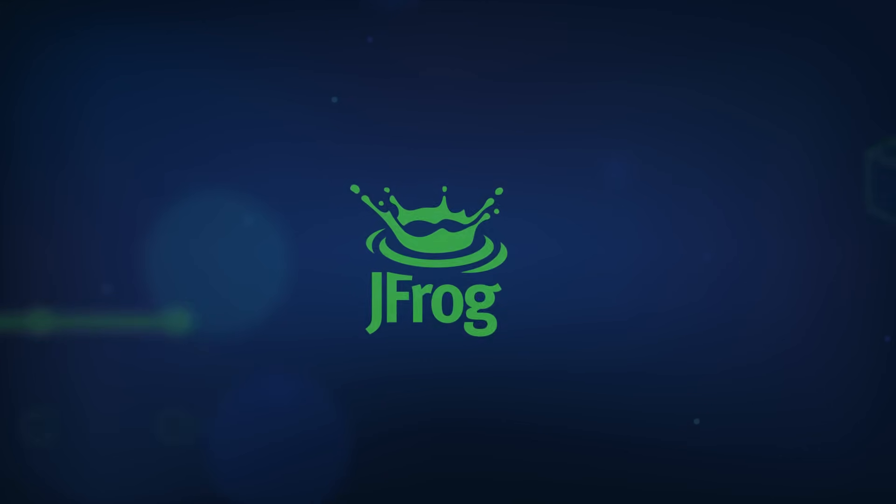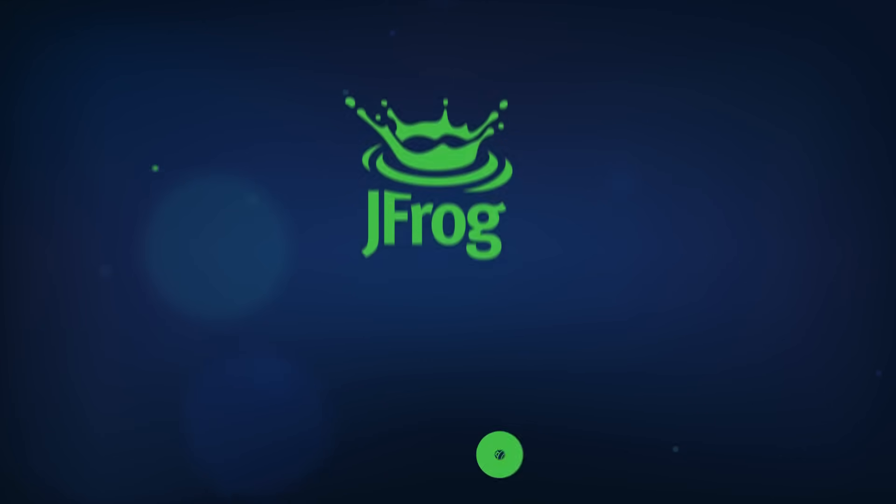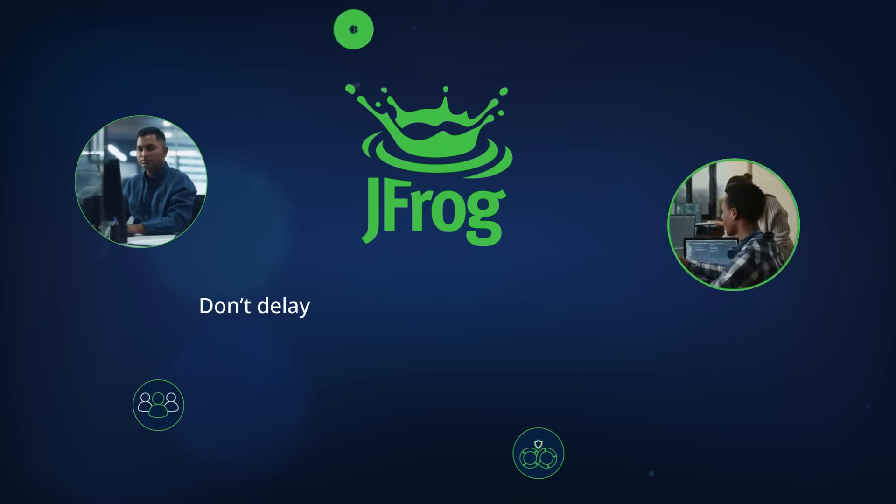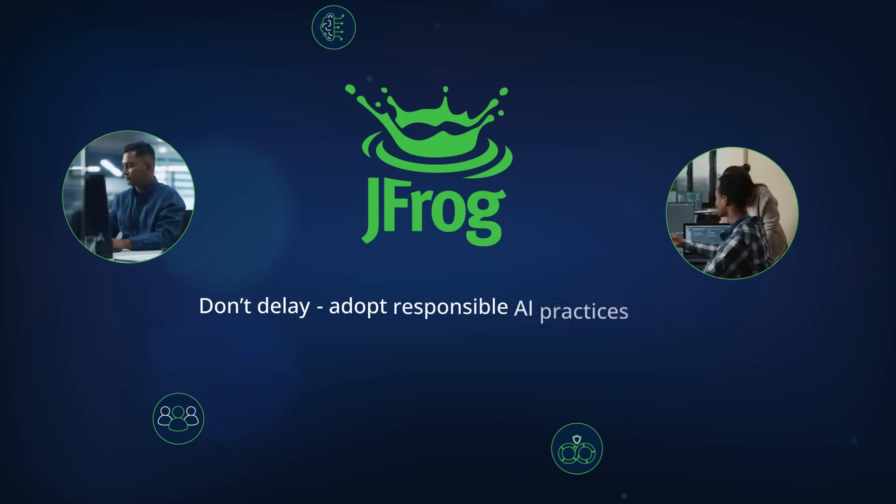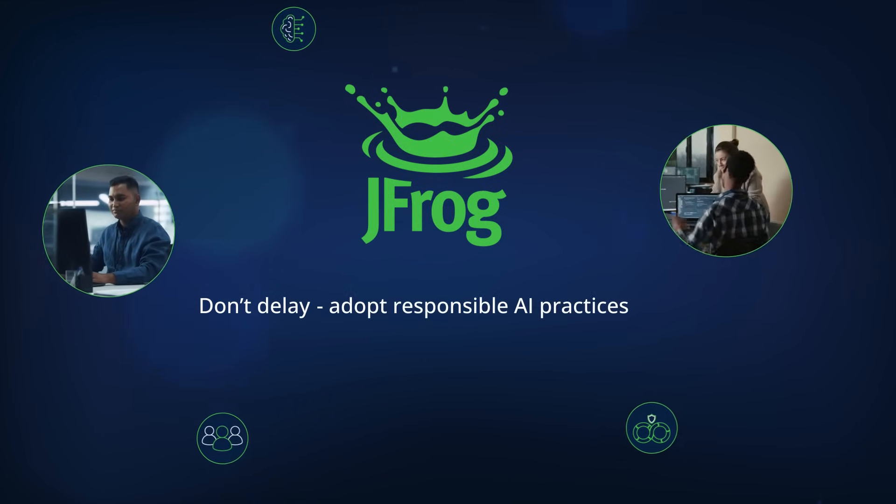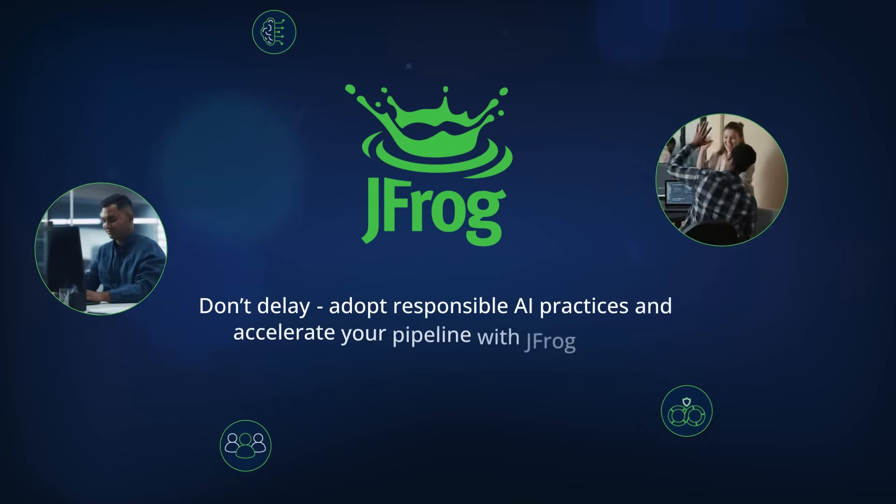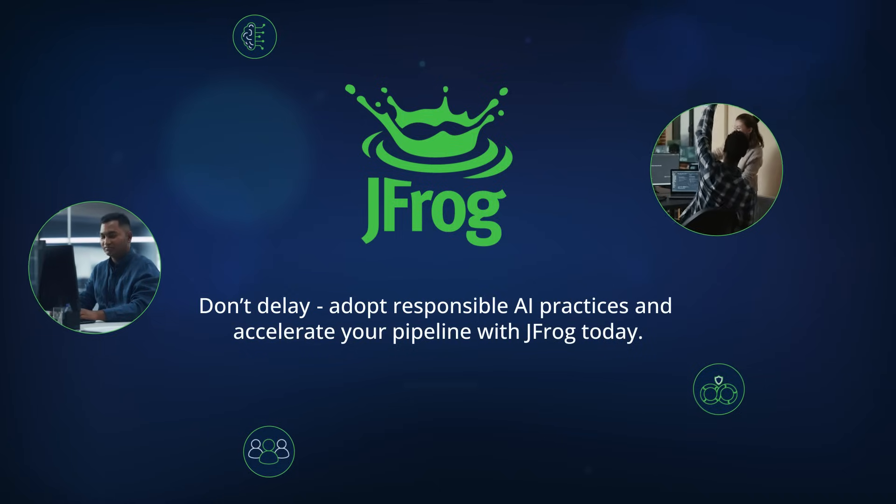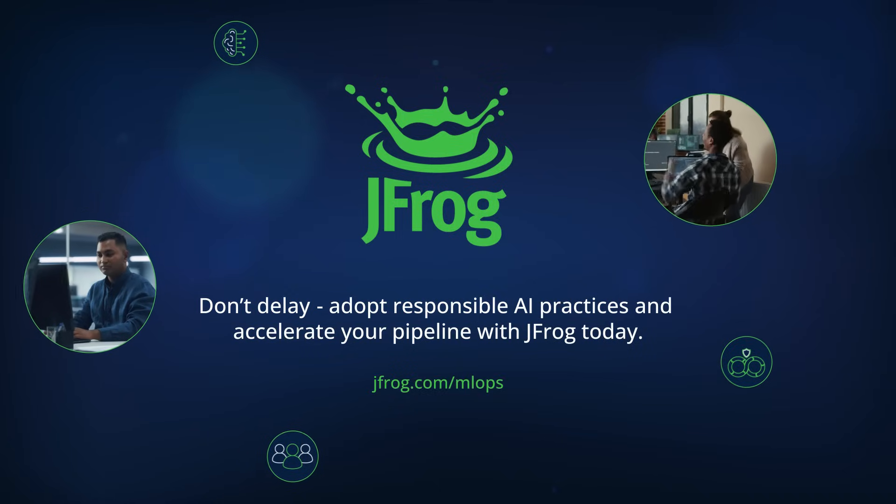Don't delay. Adopt responsible AI practices and accelerate your pipeline with JFrog today.